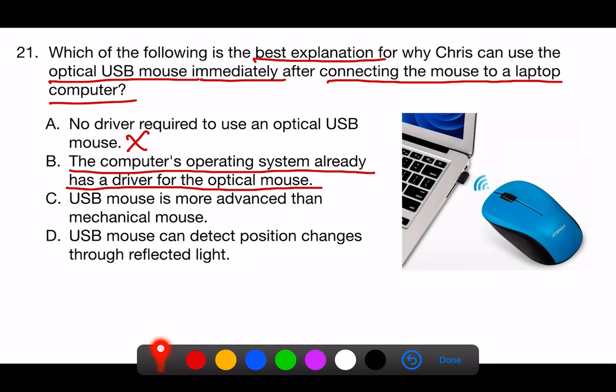C. Optical USB mouse is more advanced than mechanical mouse. While it's true that an optical mouse may be more advanced than a mechanical mouse in terms of technology, this does not explain why Chris can use the mouse immediately after connecting it. The immediate use is due to pre-installed drivers, not the advancement in technology.